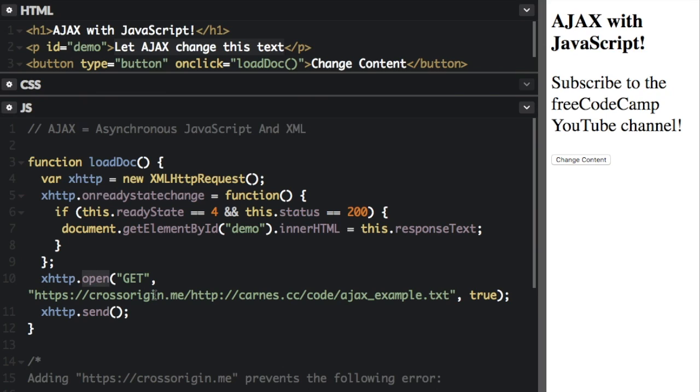the .open function is where we specify what file or resource we are requesting. But this does not actually request it yet. Here we use GET, we can also use POST. If you are sending a large amount of data to the server or sending user input, you should use POST here, but otherwise you should usually use GET.